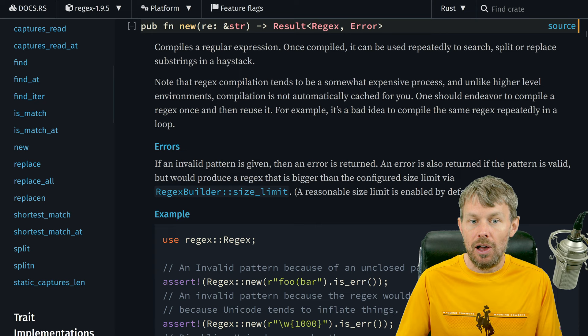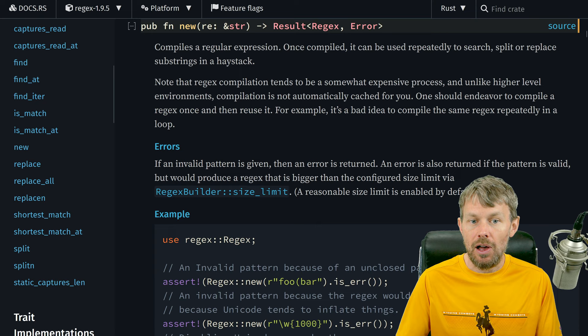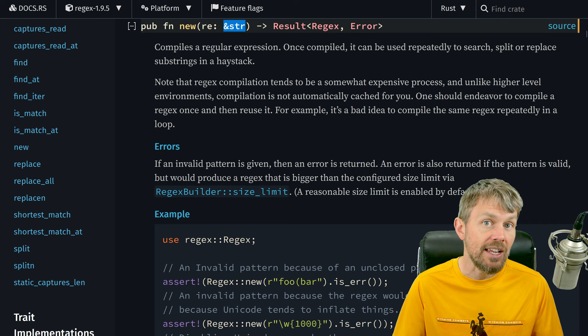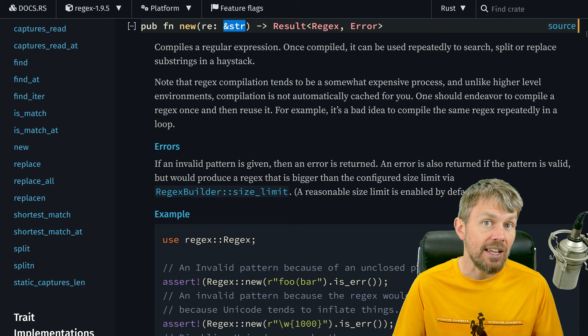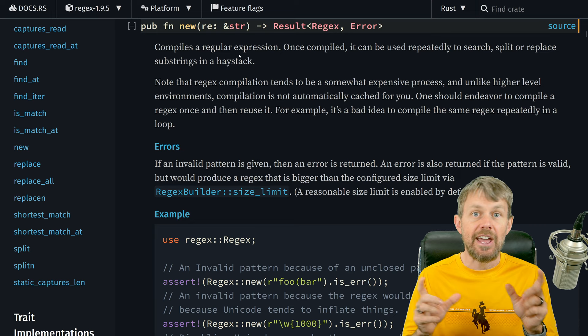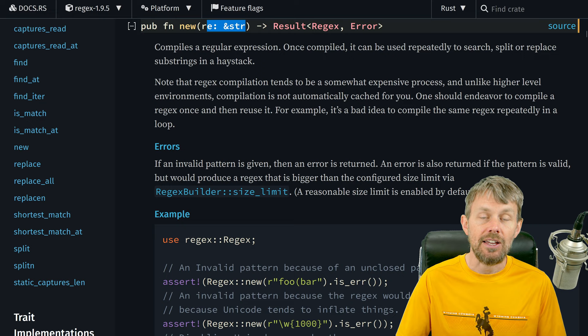All we need to do is call the new function. When we call new on the regex type, it takes in a static string value — that's going to be the regex pattern you want to use to detect certain patterns within a given set of input text. Once you've constructed that regex, you can reuse that pattern. You can even declare the pattern as a separate string variable rather than hard-coding it into the new function call.